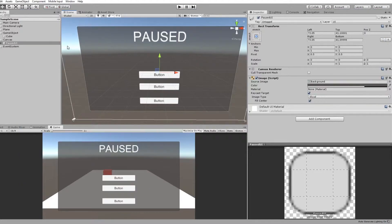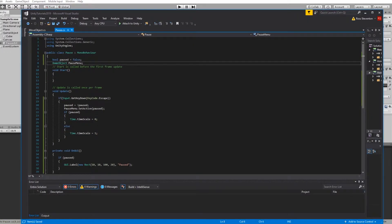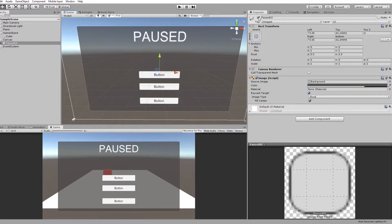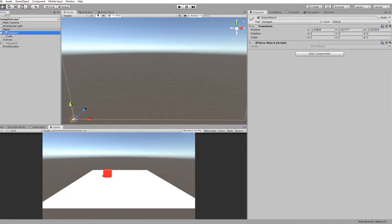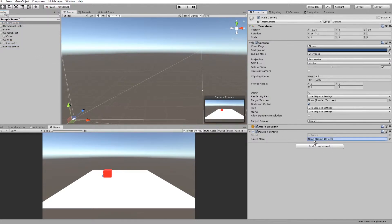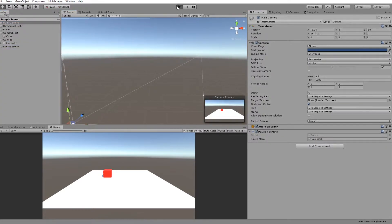Public GameObject pauseMenu. By default we'll just set this to be hidden. If we go to our camera where our pause script is you'll see it's looking for the pause menu. Drag on that UI menu, save that, run the game.